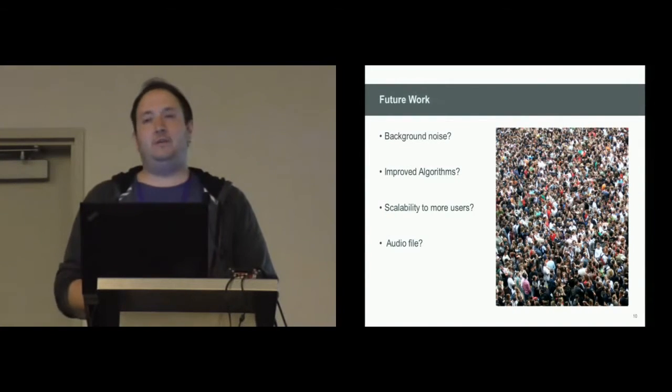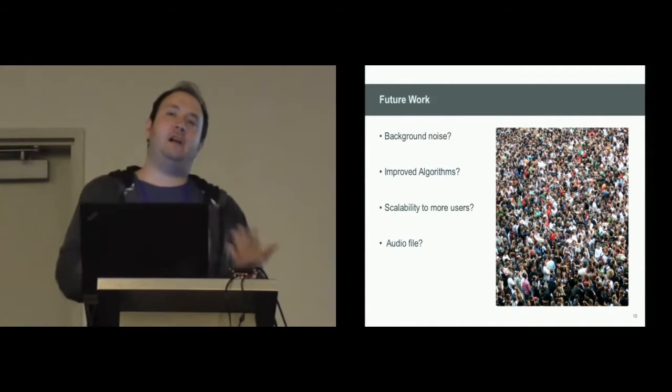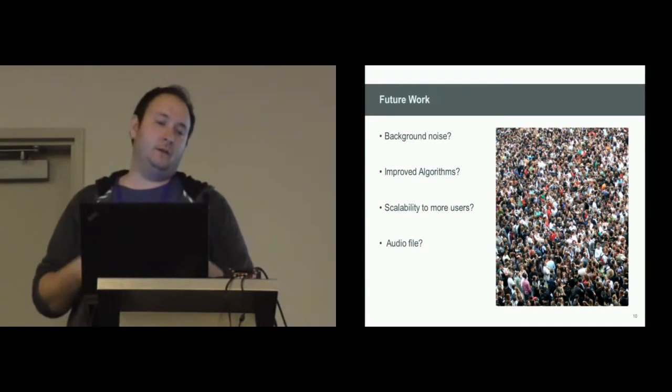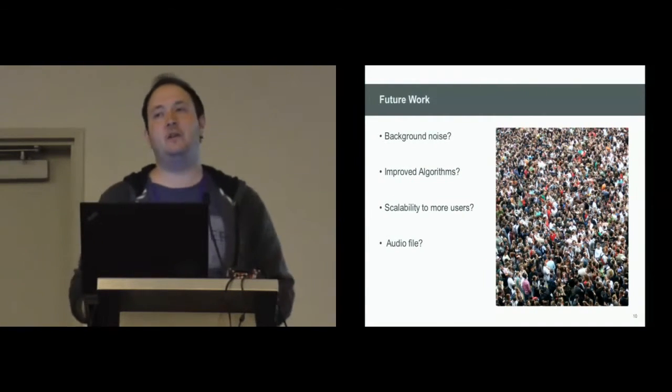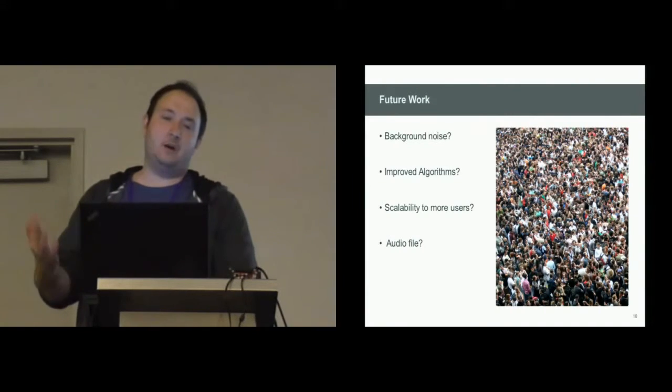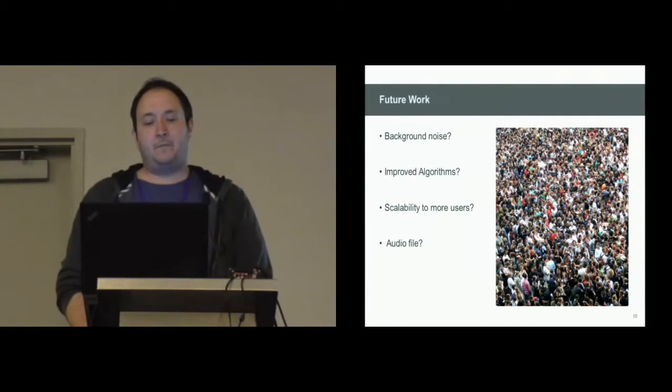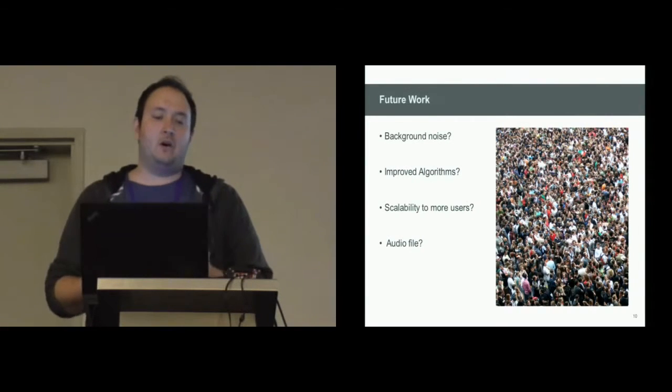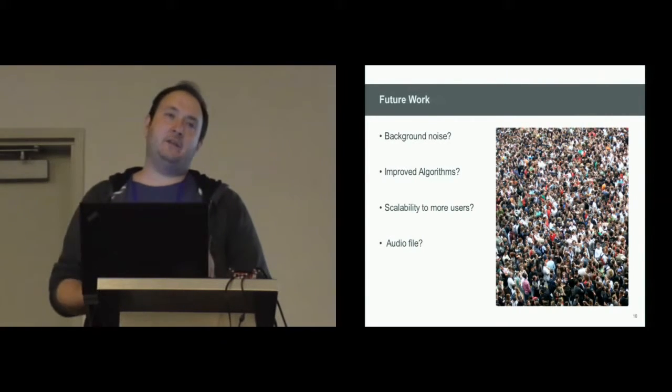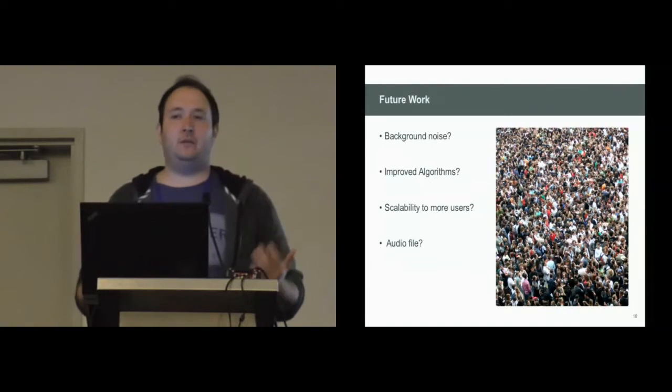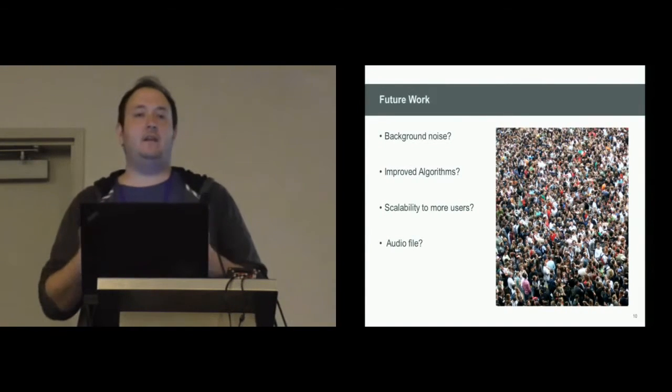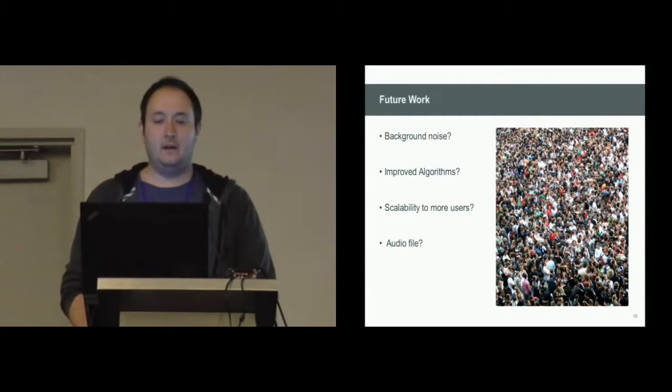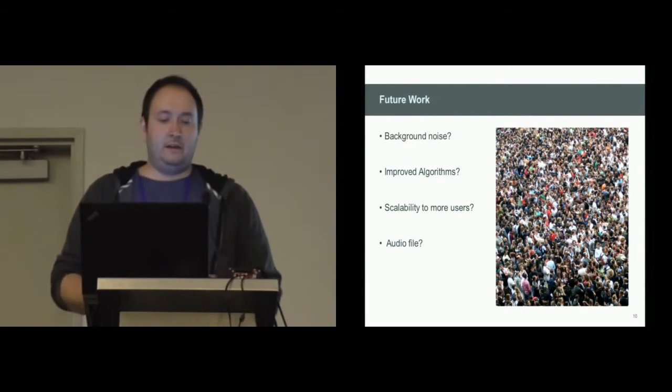We need also to improve the algorithm. We use off-the-shelf MFCC algorithms that are not directly built for our approach, but for something similar, and we just adopted it. Furthermore, the question is whether it works for a broader audience. Does our approach work with hundreds of thousands of users, or is the uniqueness of the scan not good enough for that?